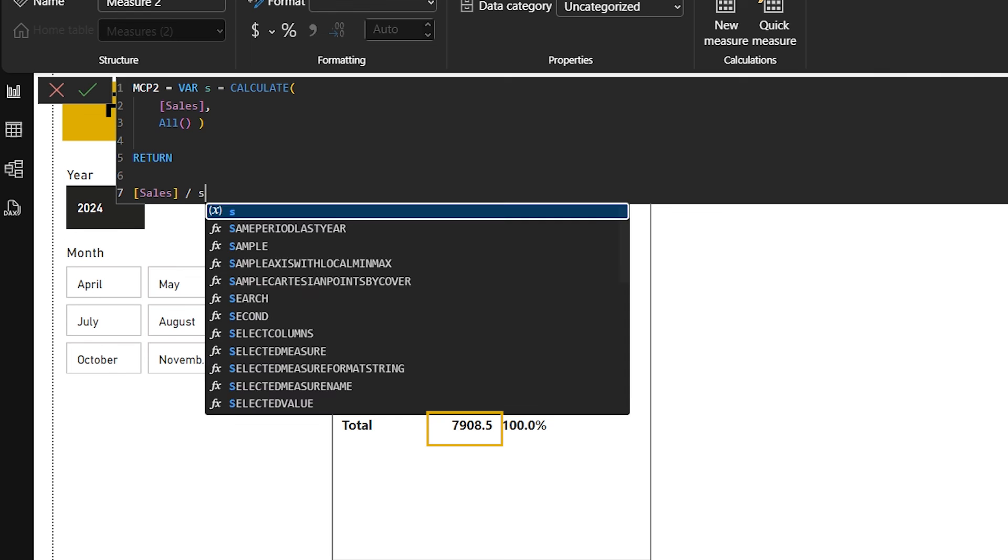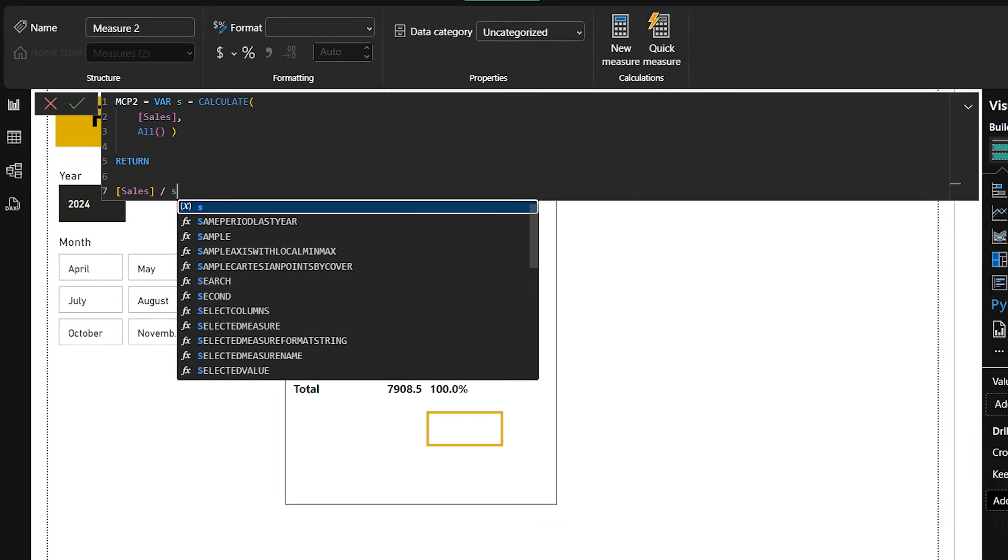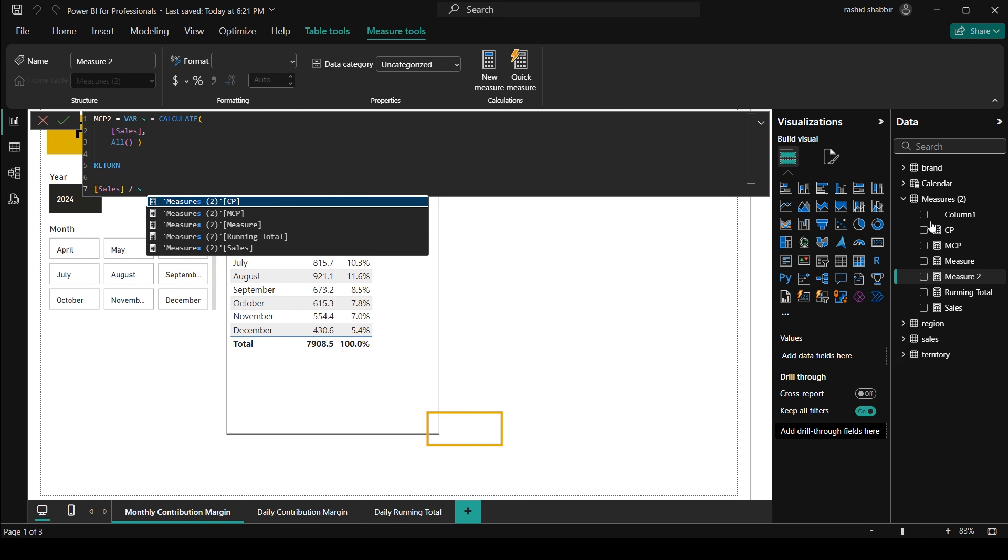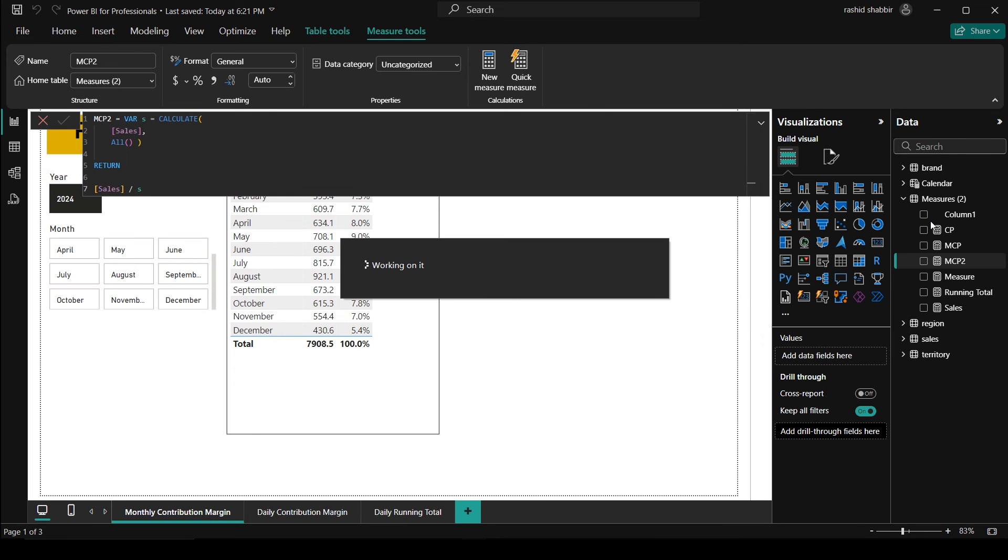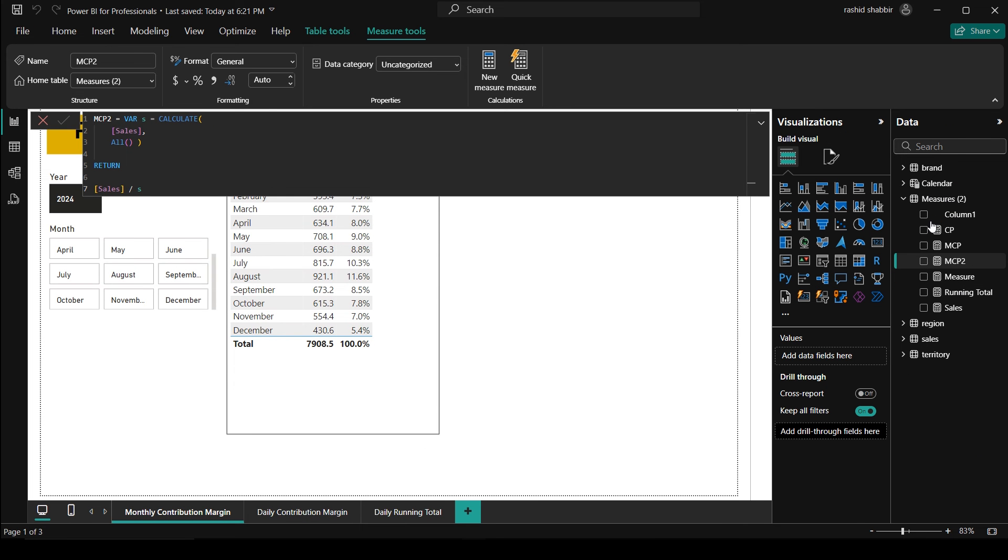These sales are stored in this and I'm going to divide this by s. In s we have the total sales, this 7908.5. So now first of all I'm going to display only s here, so if I simply write here s and enter.